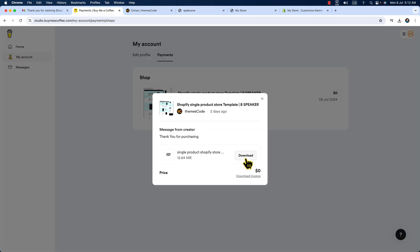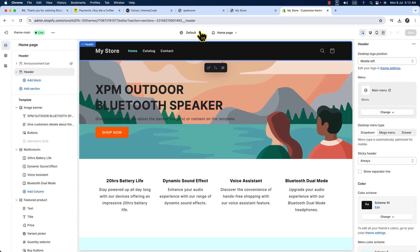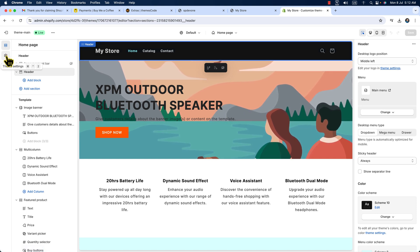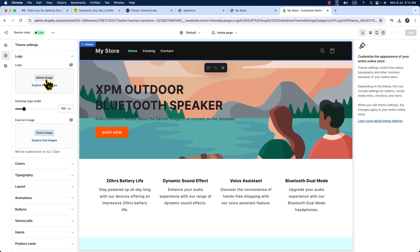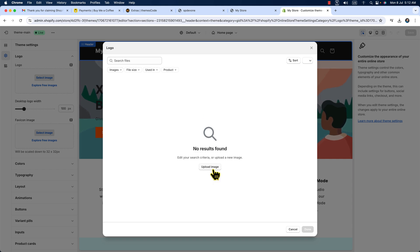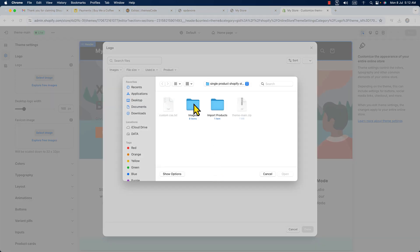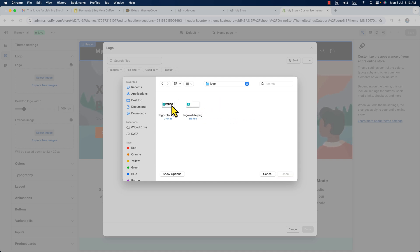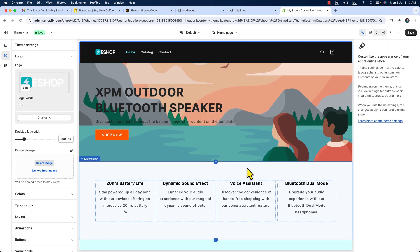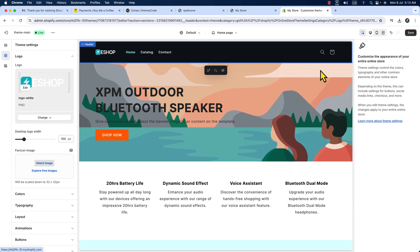Here you can see 'My Store' — we need to add a logo. When you download the zip file, it comes with images. Click on 'Theme Settings,' then 'Logo,' then 'Select Image.' I'm going to upload the image from the image folder that comes with the zip file. Choose the white logo, hit open, hit done, and here you can see we have got the logo. Hit the save button.